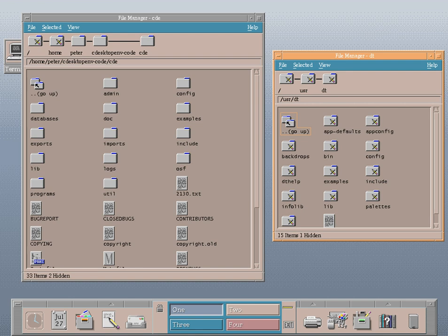Unlike OSF or UI, the COS initiative was not tasked to create or promote a single operating system. Their approach was to instead survey and document the OS interfaces already in use by Unix software vendors of the time.